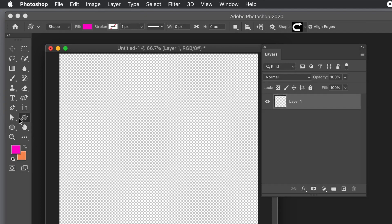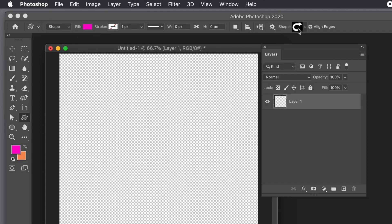How to blur the edge of shapes as well as type in Photoshop — using CC 2022. Select the custom shape tool, then go to the top, select shape from the shape option, and set the fill color and the shape.